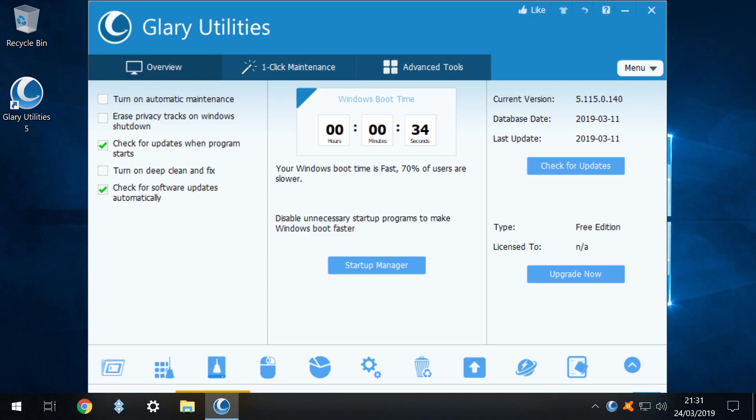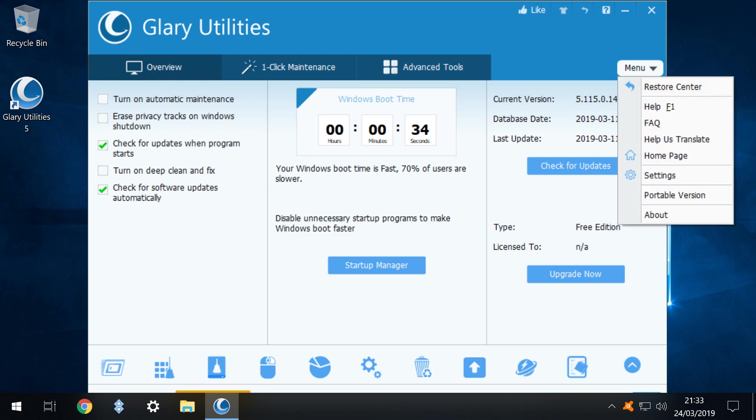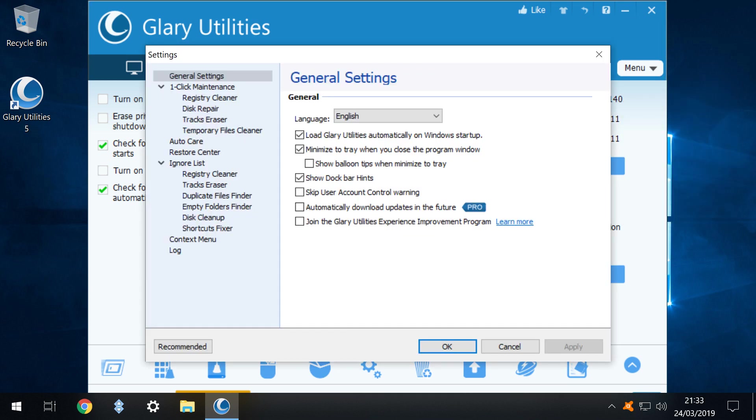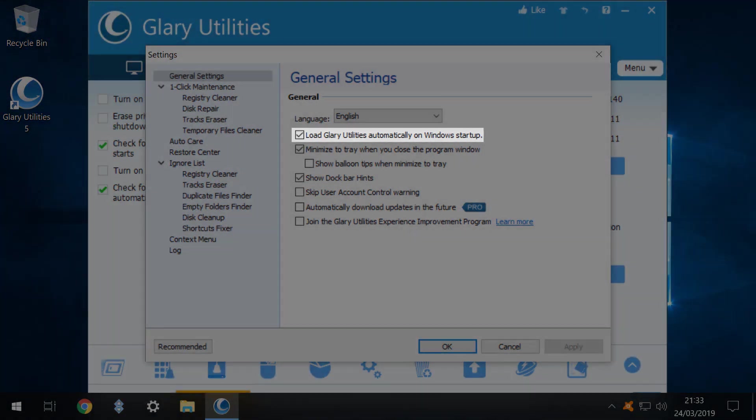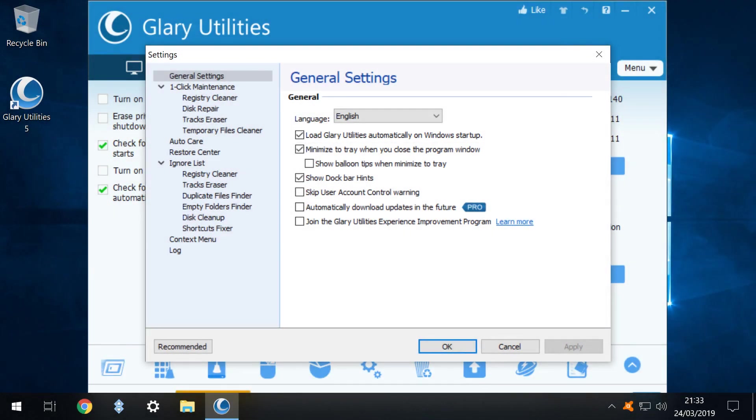We make one change to the default settings in order to prevent Glary Utilities running at startup. This will not affect the ability to run the tools used in this tutorial at any time but will prevent Glary Utilities taking up additional time and resources at startup. We click menu and at the menu which appears we drop down to settings and click. The general settings window appears and we untick the option to load Glary Utilities automatically on Windows startup. Of course if you subsequently find the other aspects of Glary Utilities indispensable, you may wish to allow the application to start with Windows. With the option unticked we select OK to return to the main window.